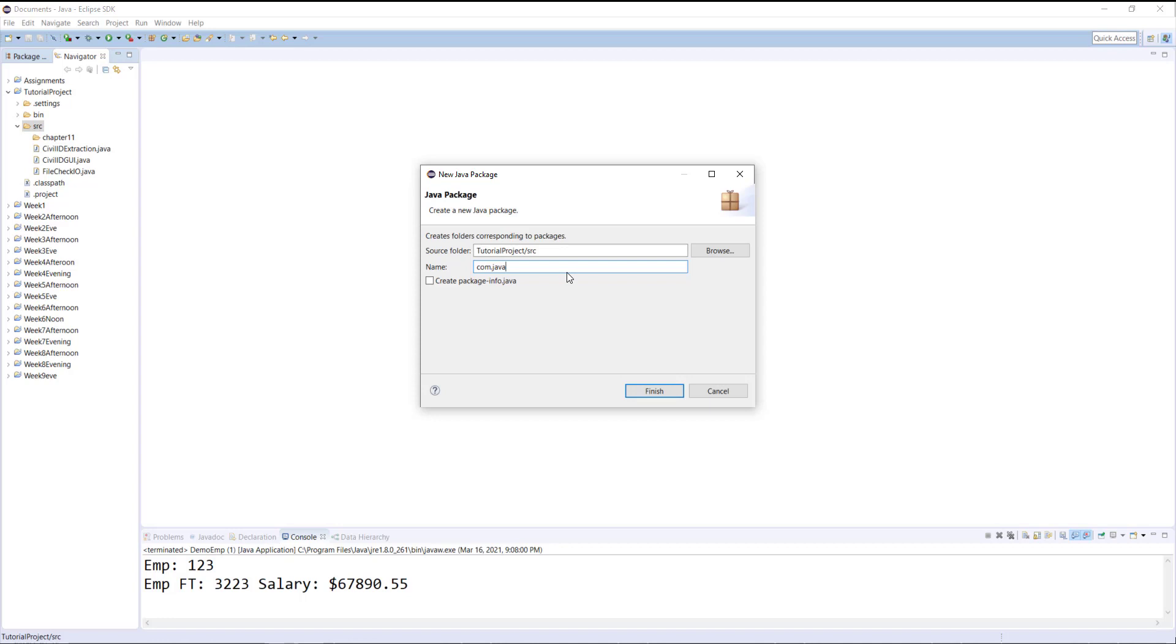The names of the packages cannot start with a number, so if you want to start a package which includes numbers, you still have to follow the same convention of starting it with a letter and then followed by numbers.